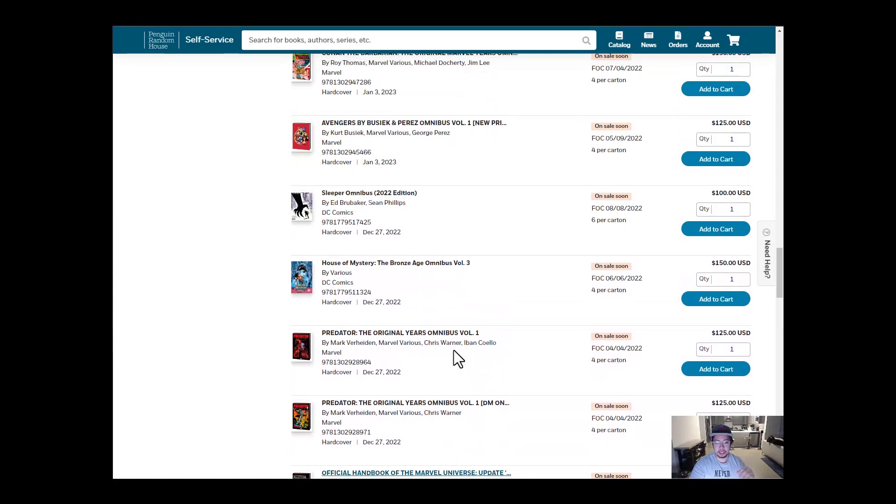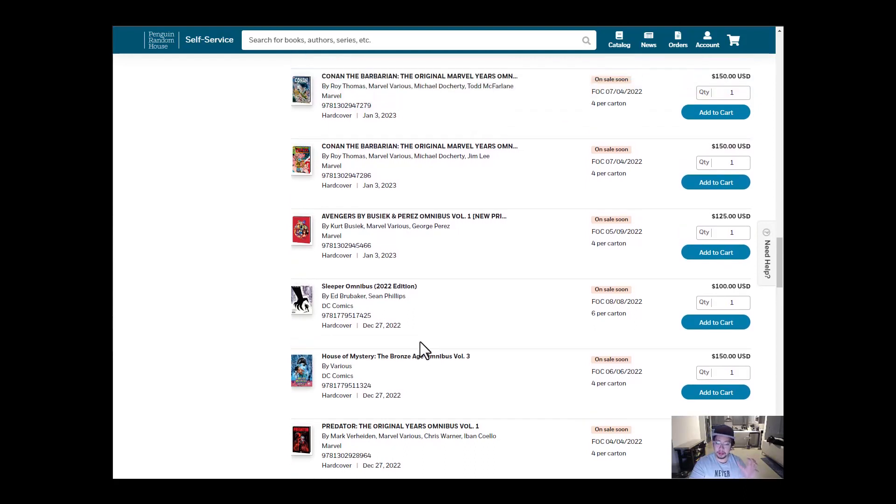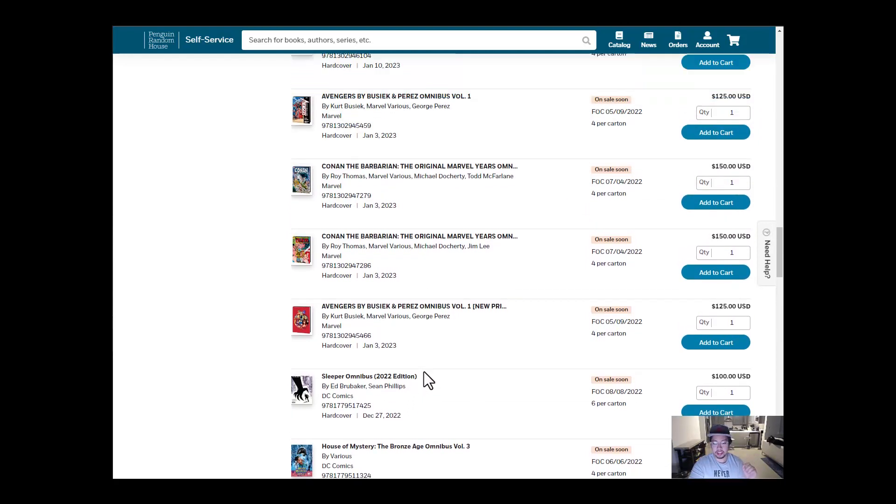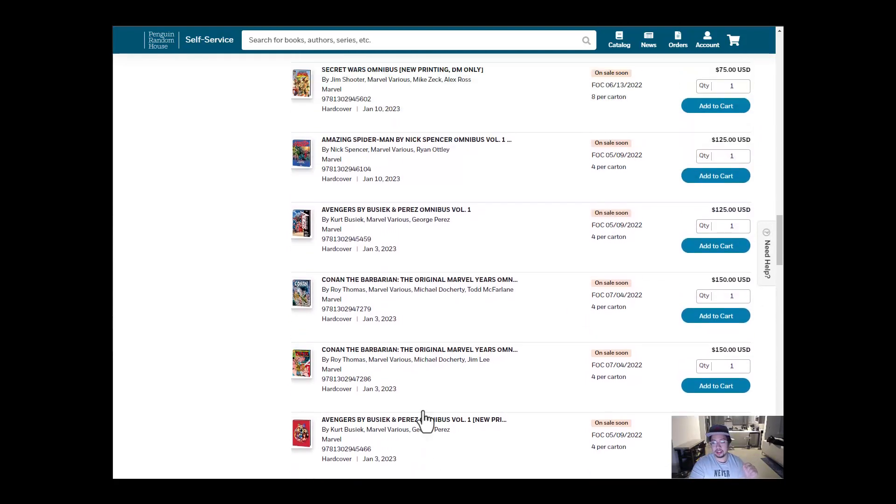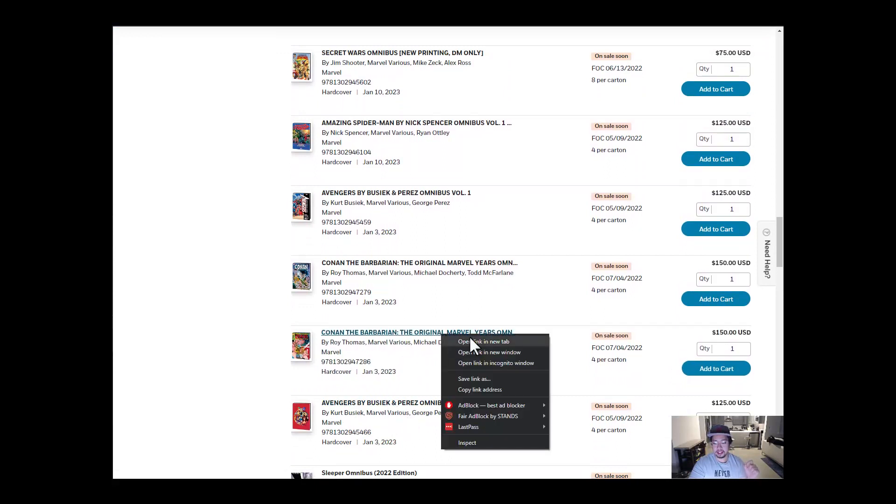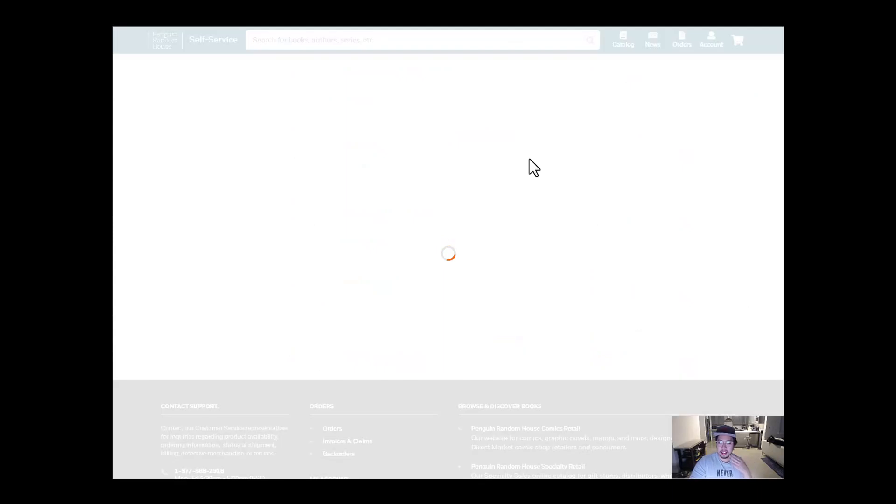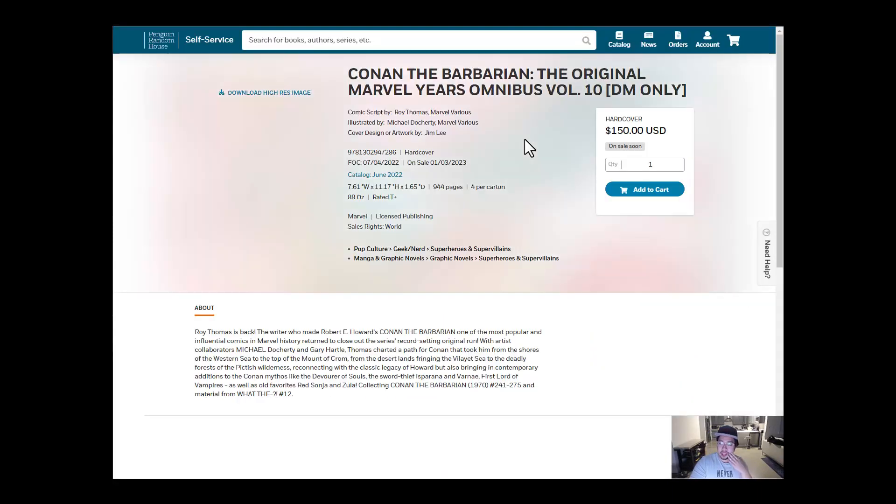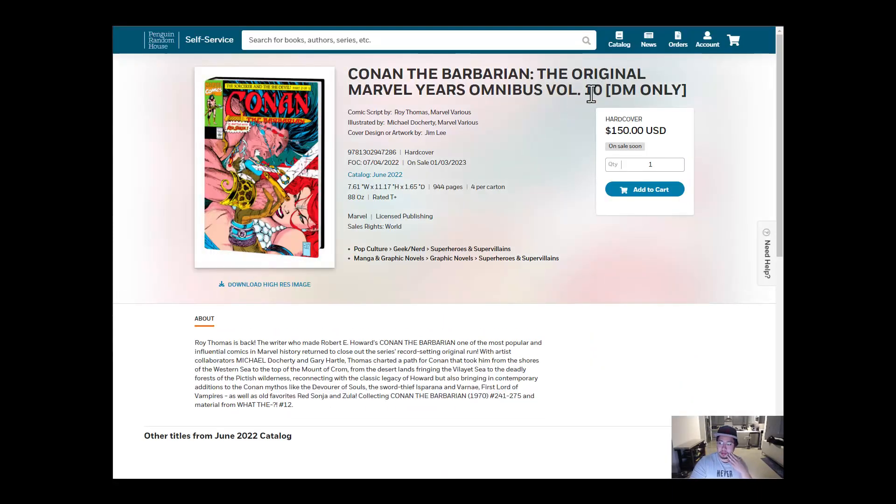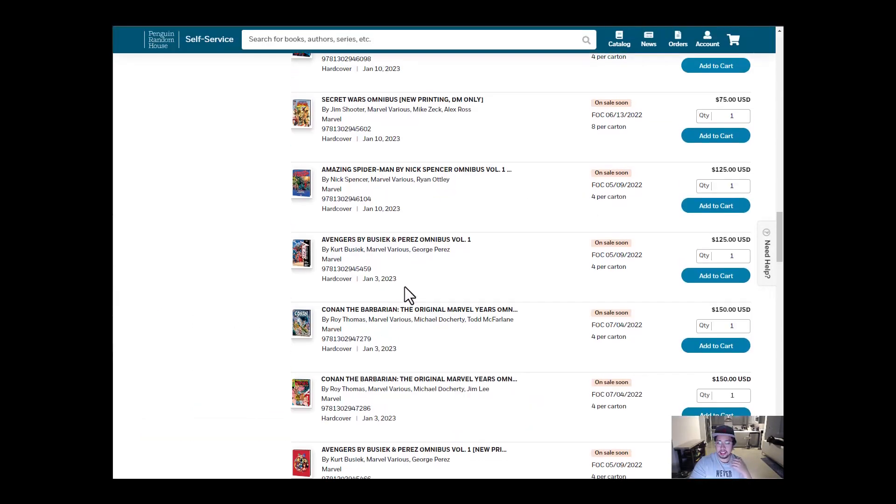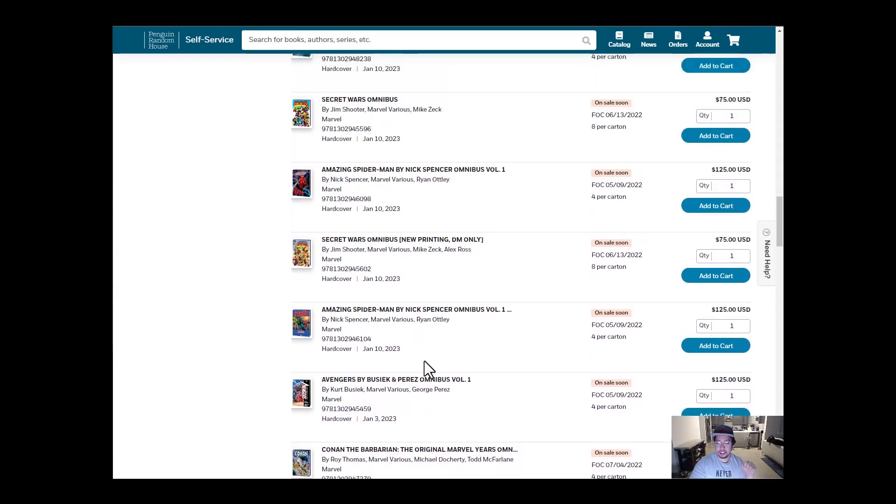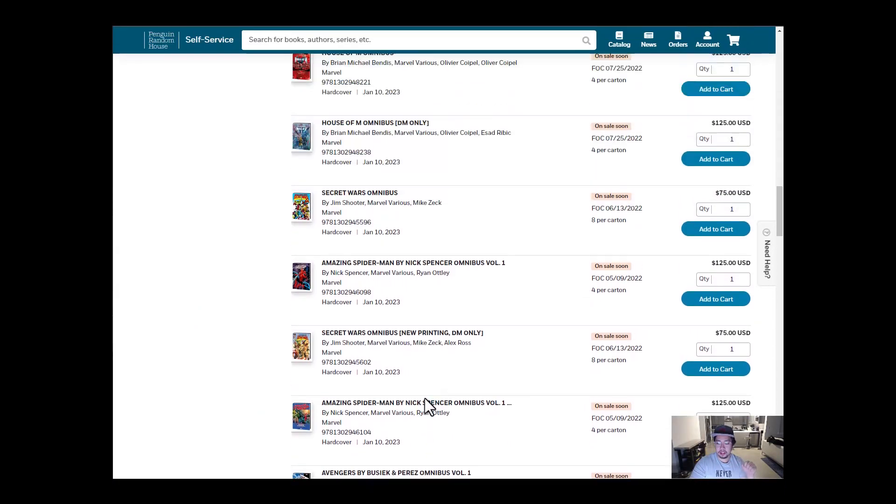Let me know what you think is your most anticipated omnibus coming out in December. Let's go take a look at January. So now we have, in January, we have the Avengers by Busiek. We have Conan. Let's open this tab because you can't even see what volume is. Conan Omnibus Volume 10. Only two titles for January 3rd.